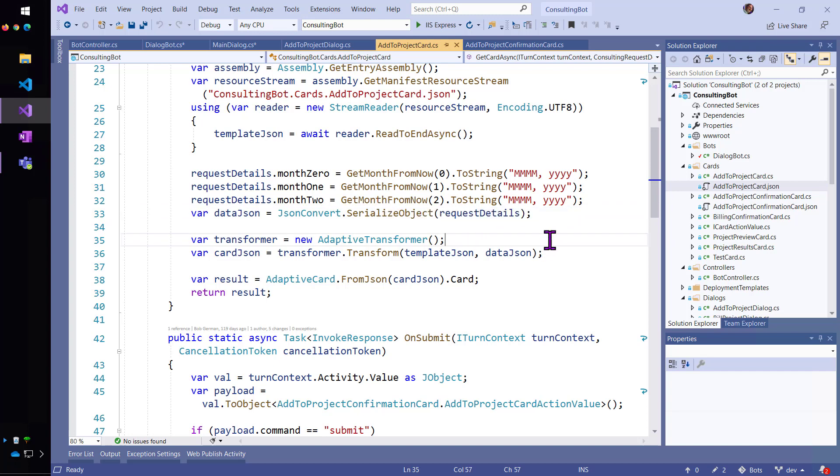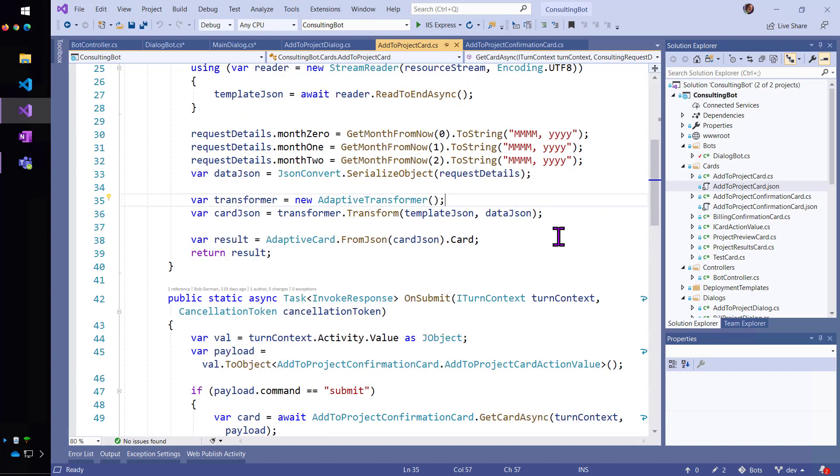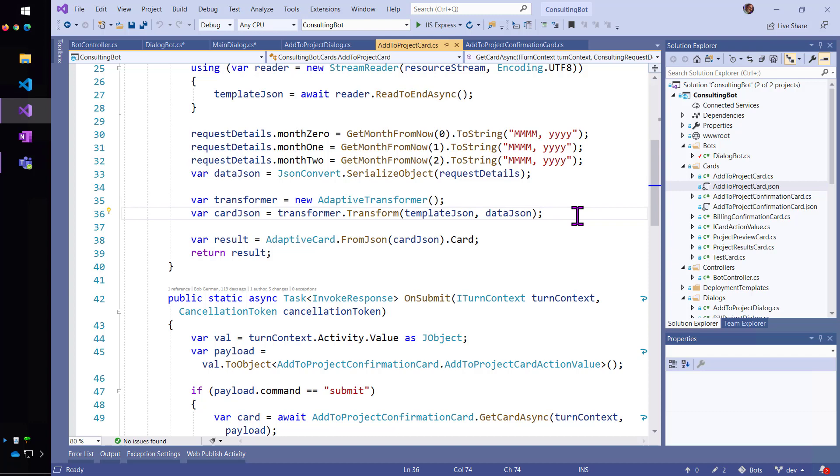So, I could put that into the form. And there's my data and I'm going to call the Adaptive Transformer.